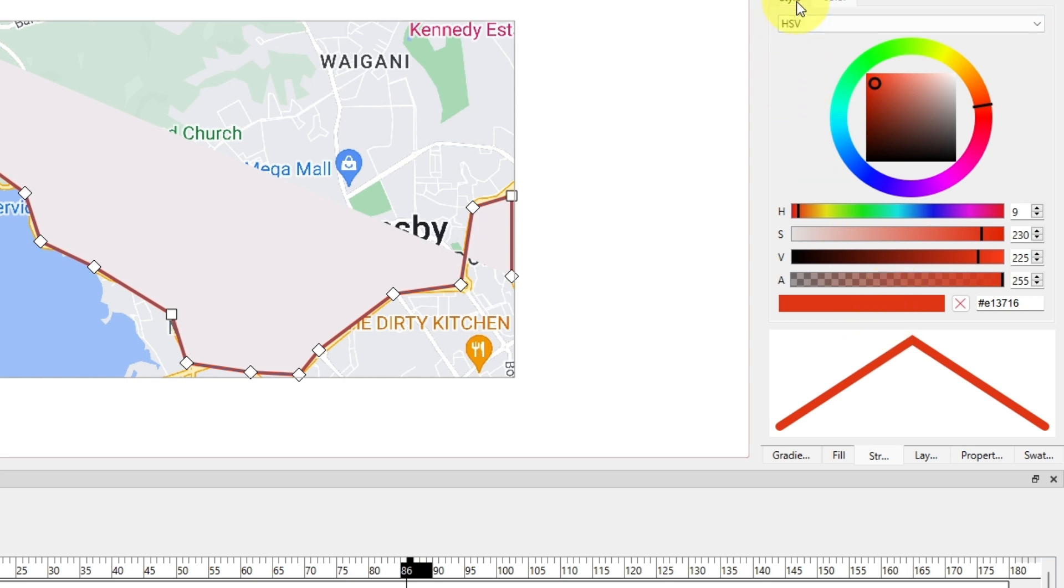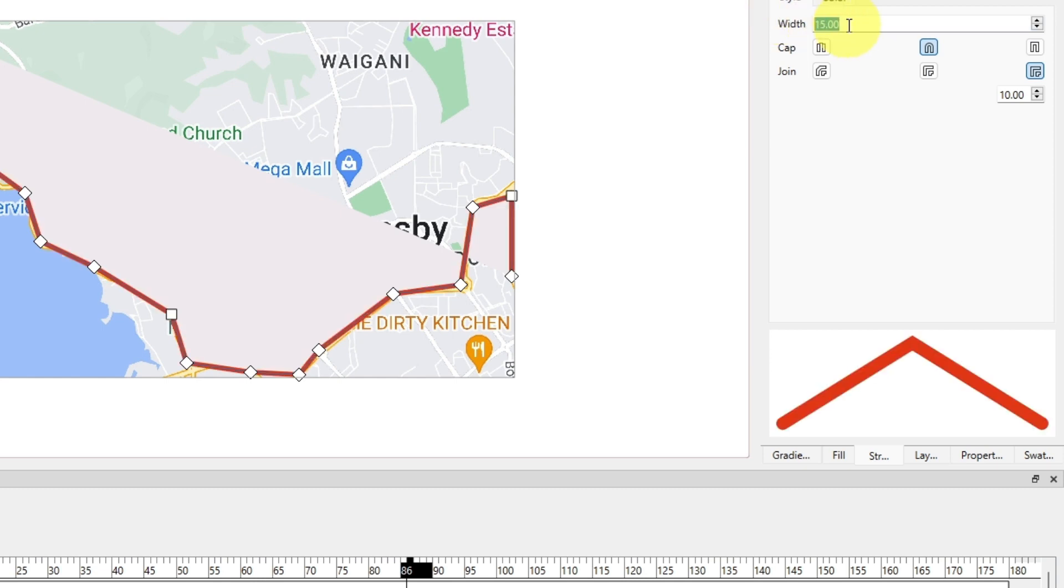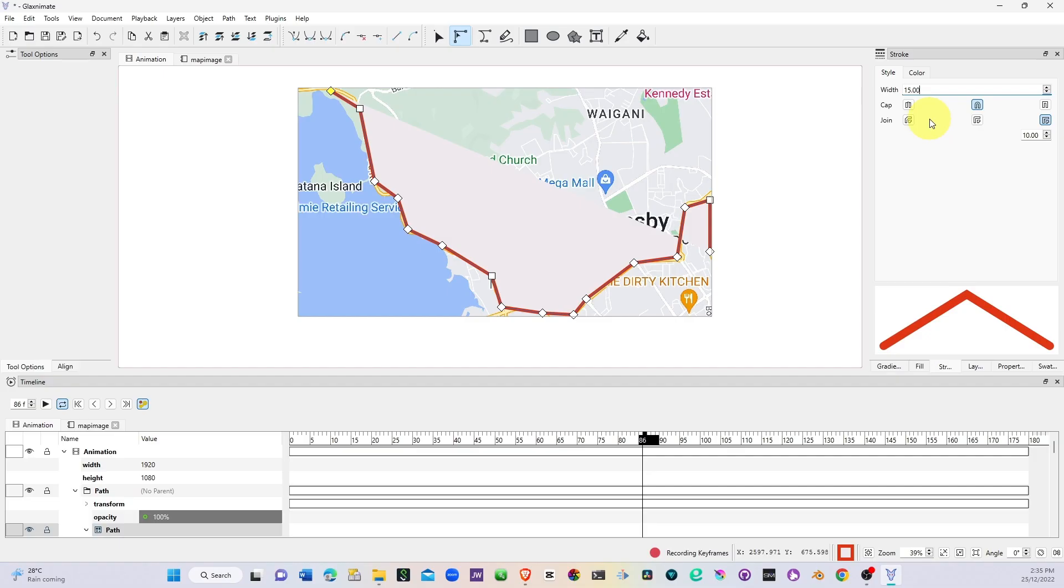You can also change the thickness by coming to the style here and in the width you can change the thickness to any thickness. That's the first thing I deliberately left so that we can talk about.